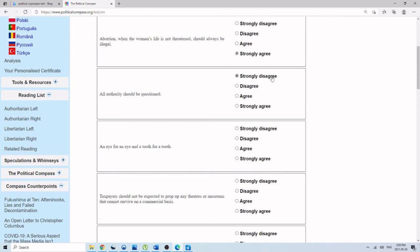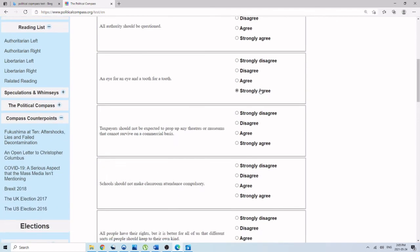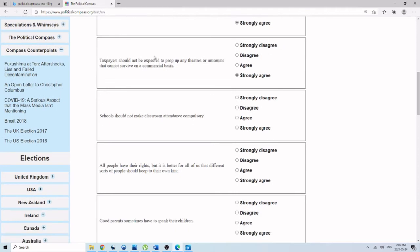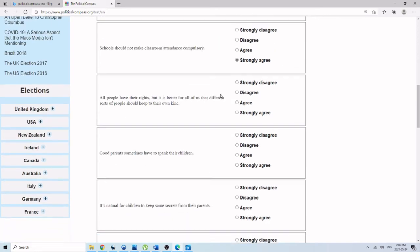All authority should be questioned. Strongly disagree. An eye for an eye, a tooth for a tooth. Strongly agree. Taxpayers should not be expected to prop up many theaters and museums that cannot survive on a commercial basis. Strongly agree. Schools should not make classroom attendance compulsory. I'm going to say I agree. This is another tough one. I think authoritarian states would want people in school. A lot of religious libertarians like the idea of kids staying at home and getting tax credits for that, but I don't think an authoritarian state would necessarily want that. I'm not sure, but we'll see what happens.